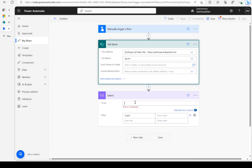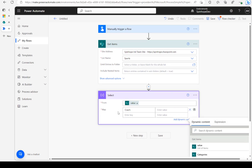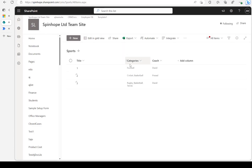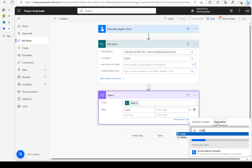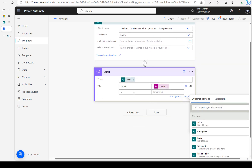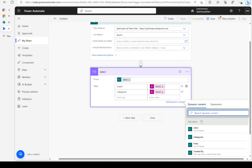The first thing I'm doing here is grabbing all the records from that entity. Then I'm using the Select action — it's an array, so I'm going to use the value as the mapping. Under the map, I'm putting the code and categories columns. Under code I'll use the expression `item()?['code']`, and for categories: `item()?['categories']`.